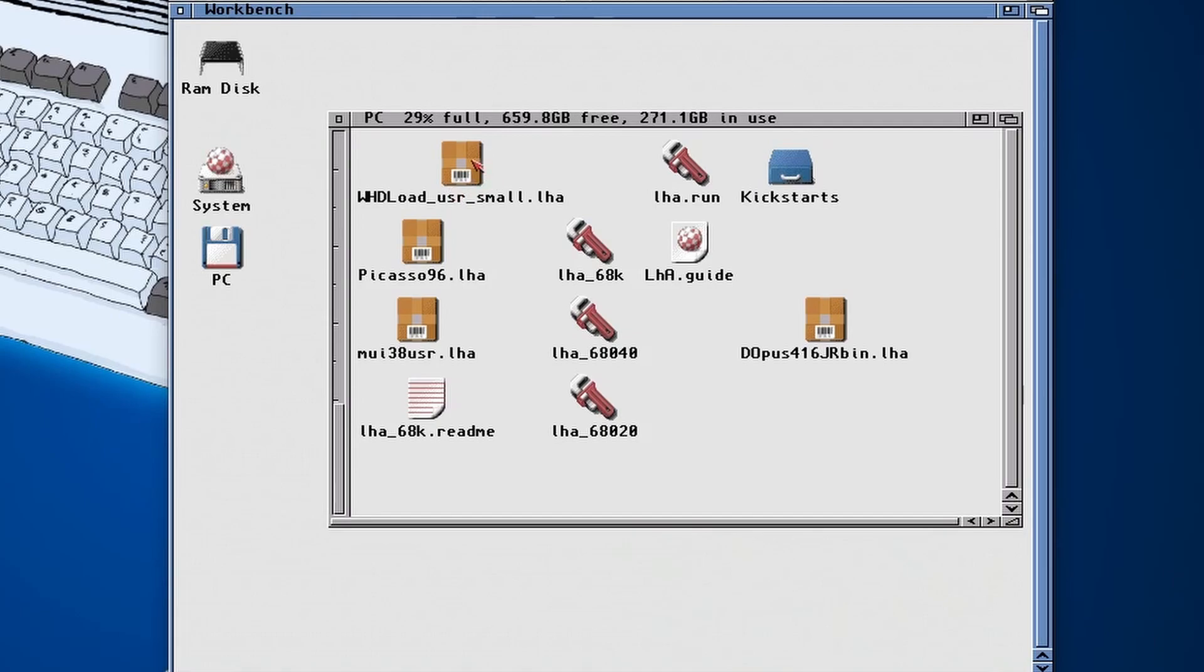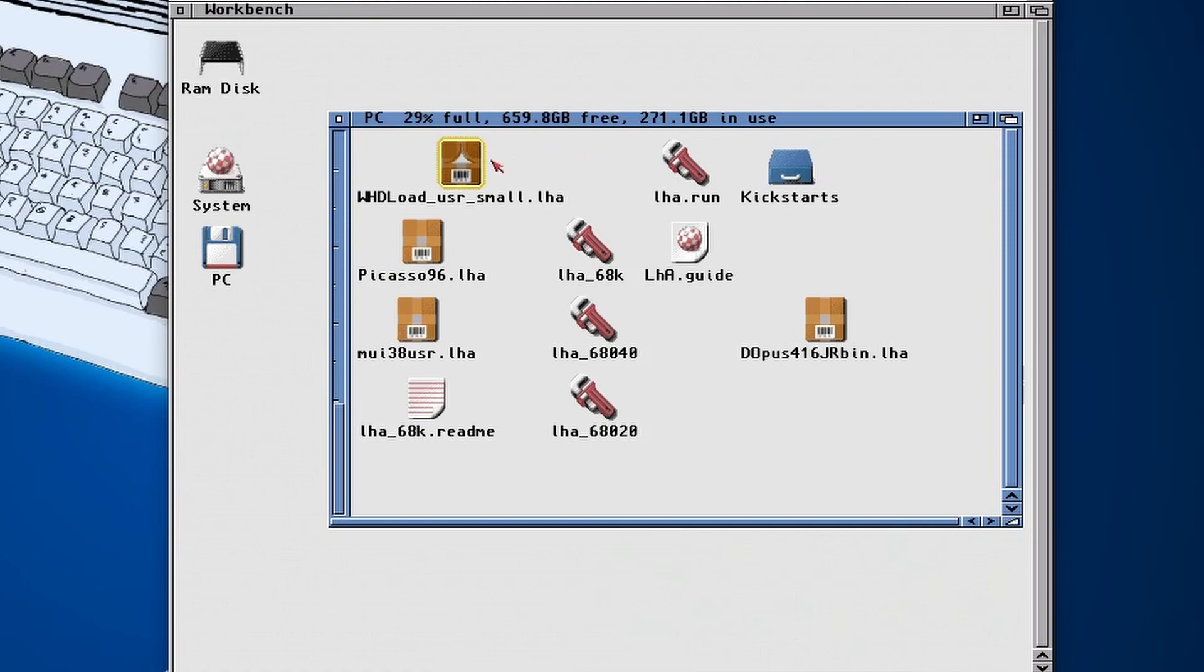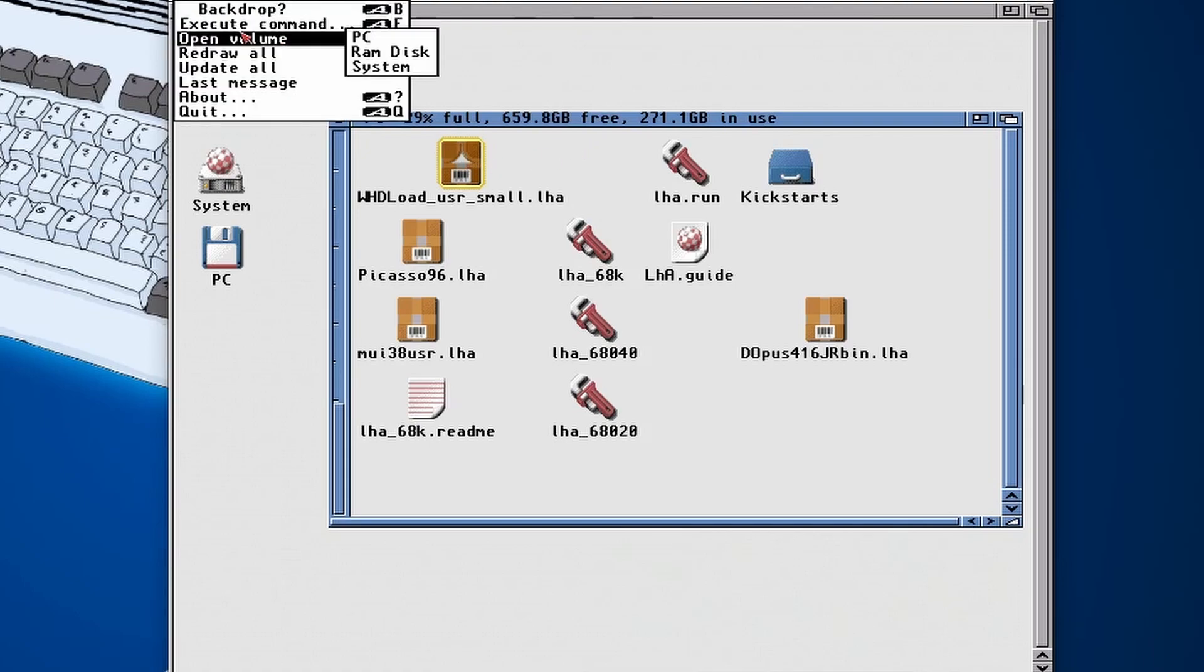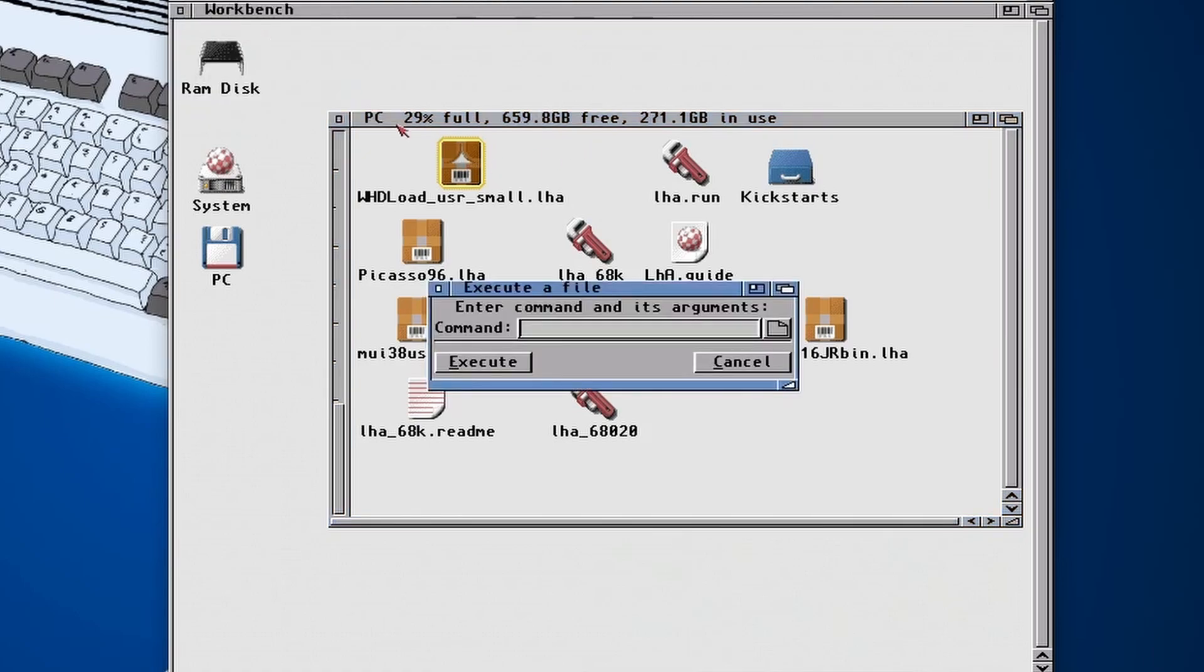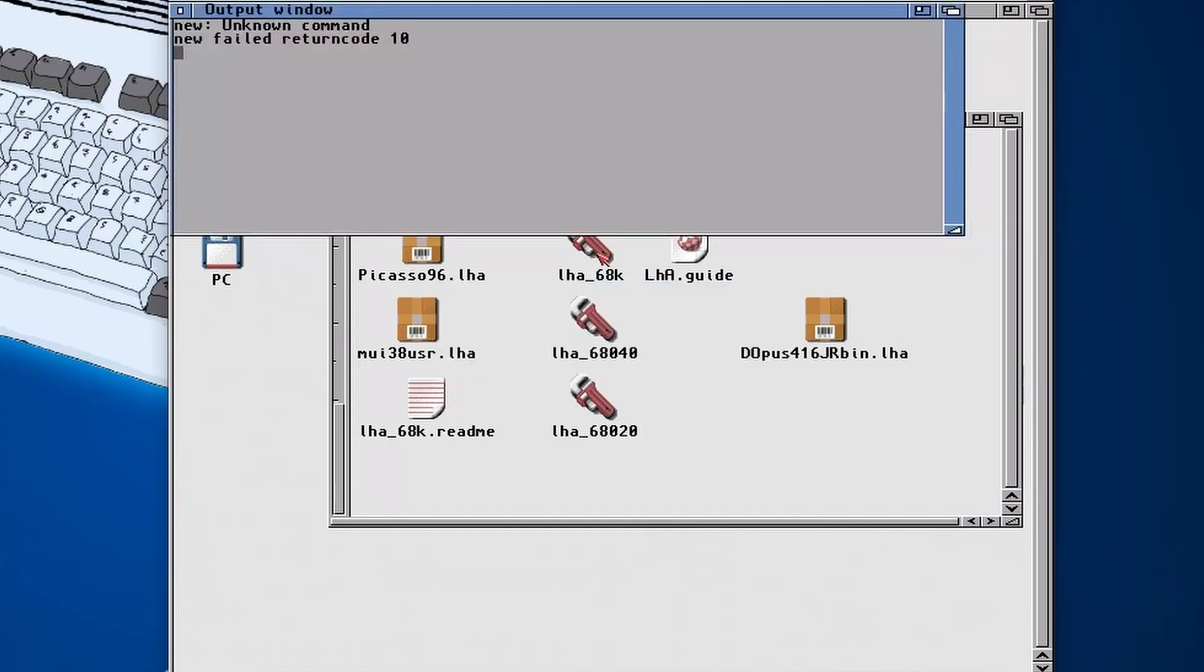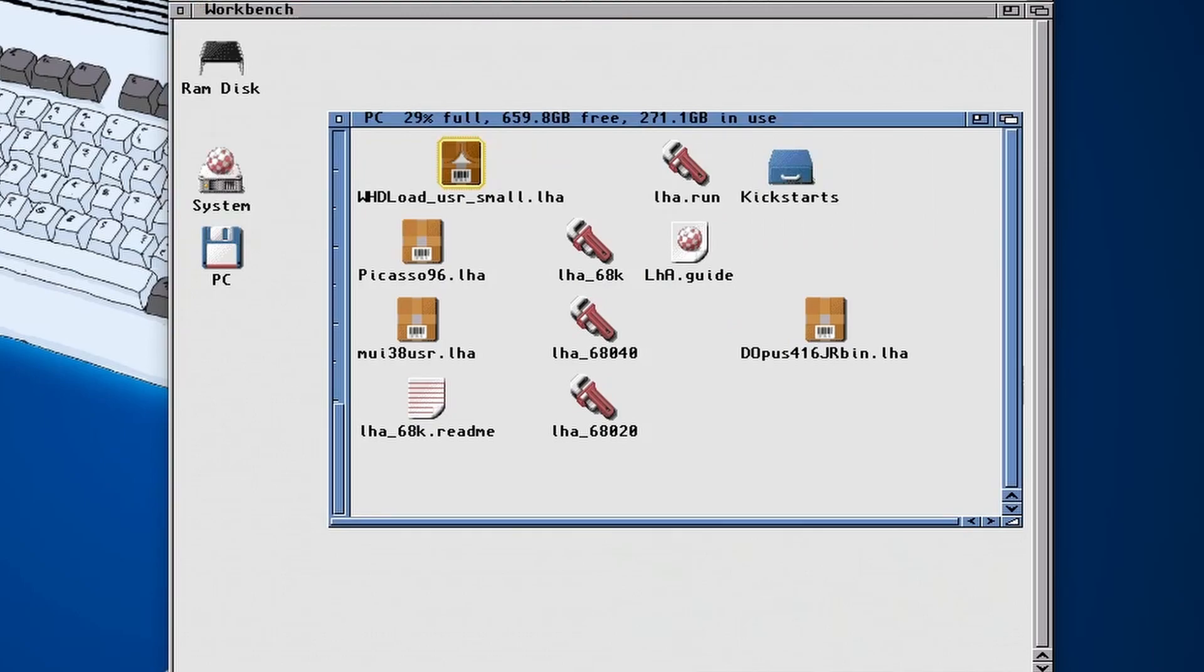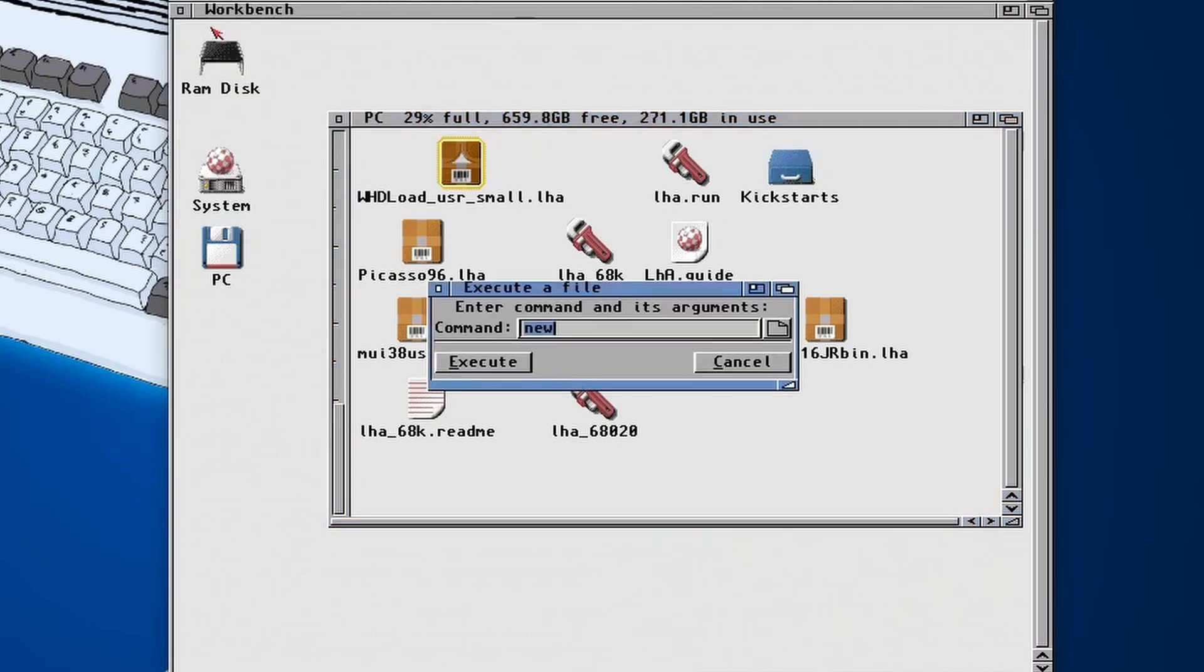Number five, and last but not least: The last program we're going to be installing is WHDLoad, which is a very popular tool for playing games. I have a dedicated video all about this that I'll link up in the corner. But again what we're going to do is be opening up a new shell.